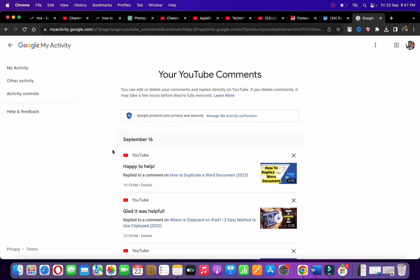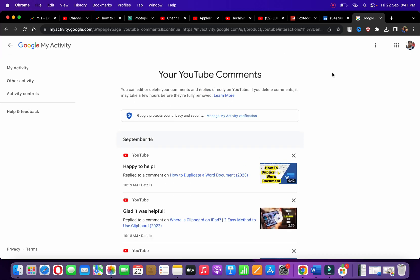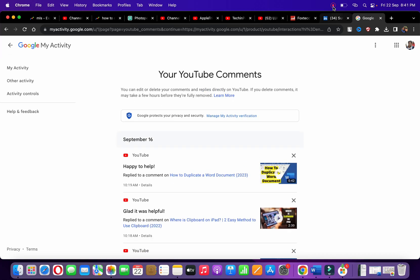This is how you can check your comments on YouTube. Thank you for watching the video, please like it and subscribe to my YouTube channel.